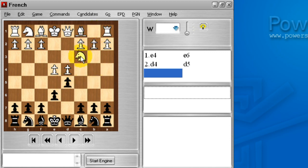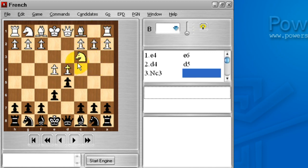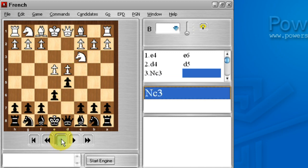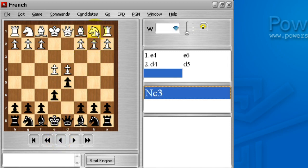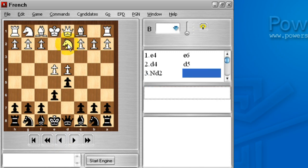Common is knight c3, which will get classical variations and allow me to play the Winawer as black. And I can take that move back, and white could play knight d2, which is the Tarrasch variation of the French. And I'll take that move back.